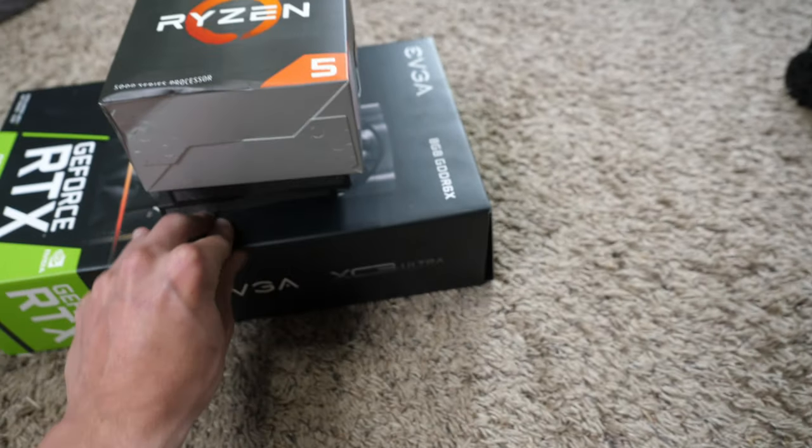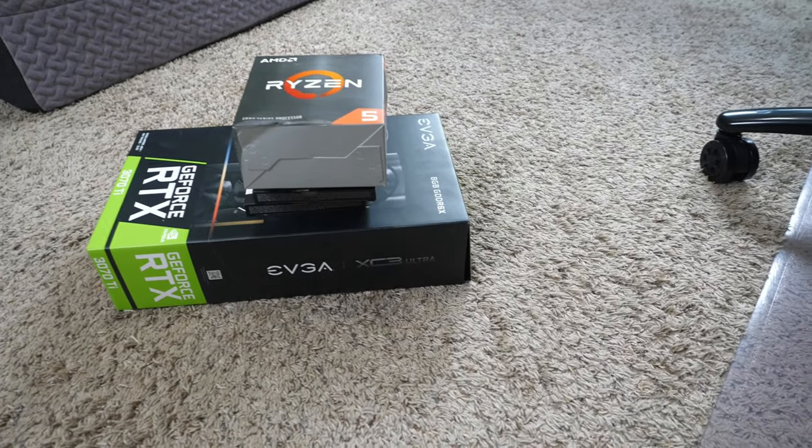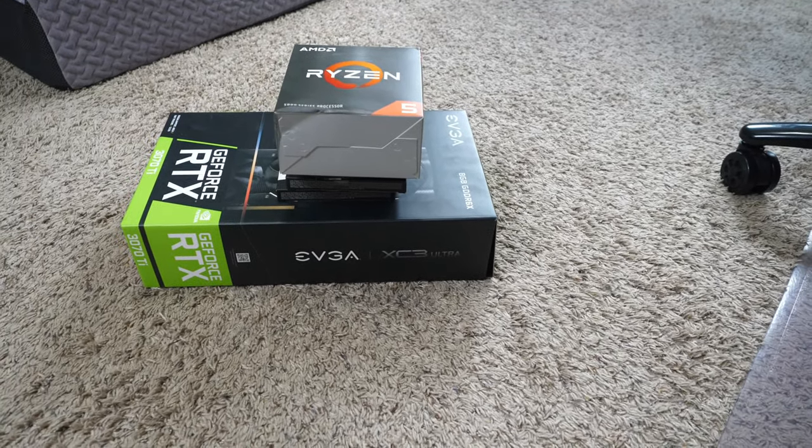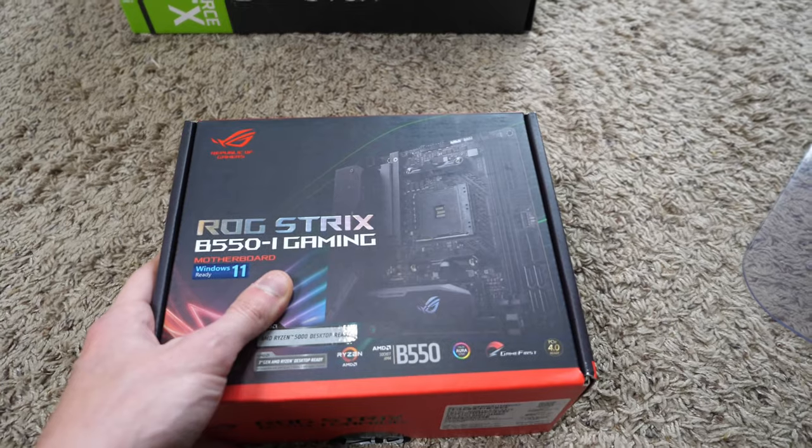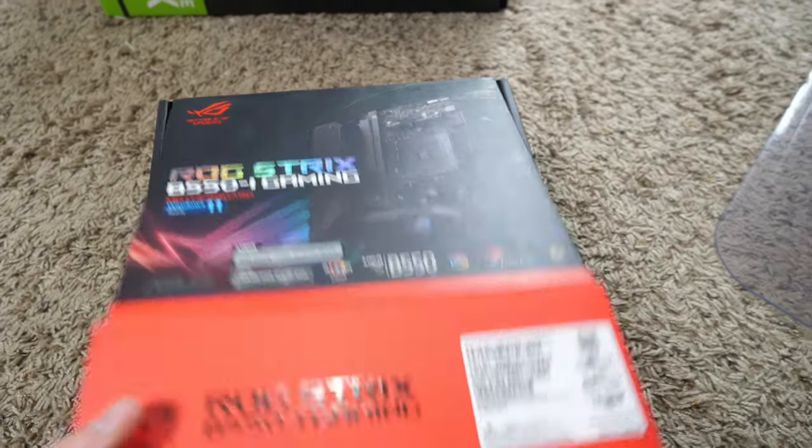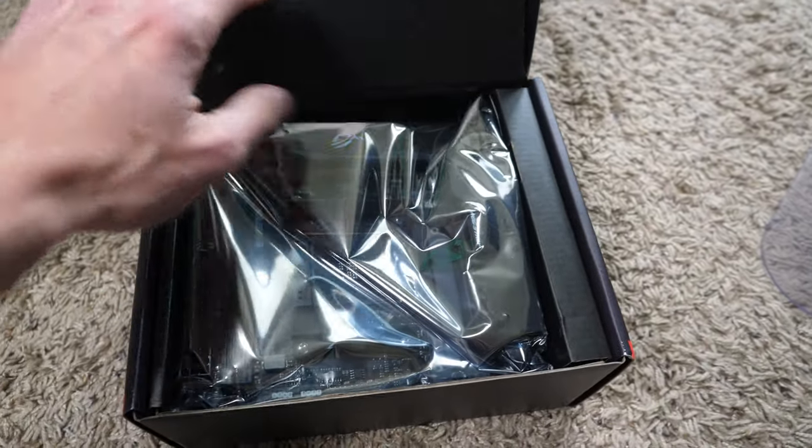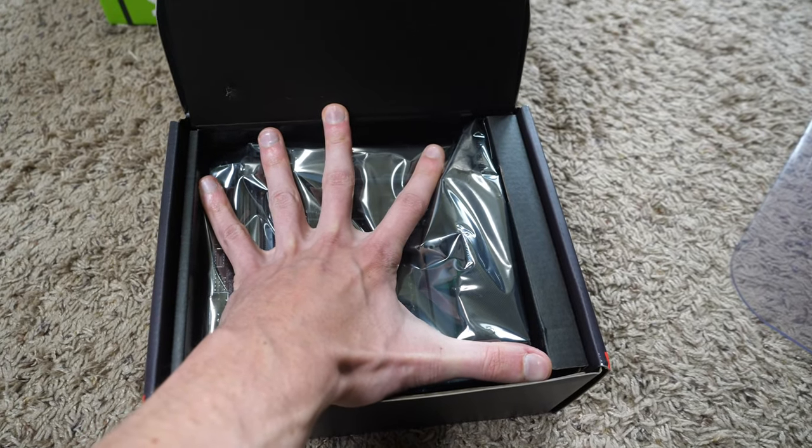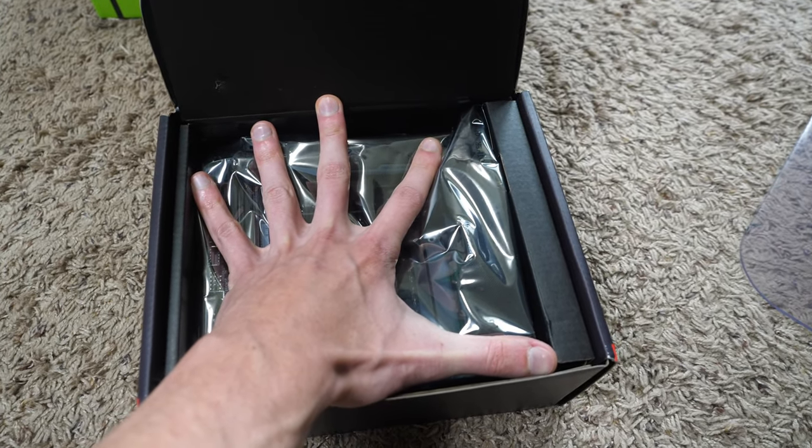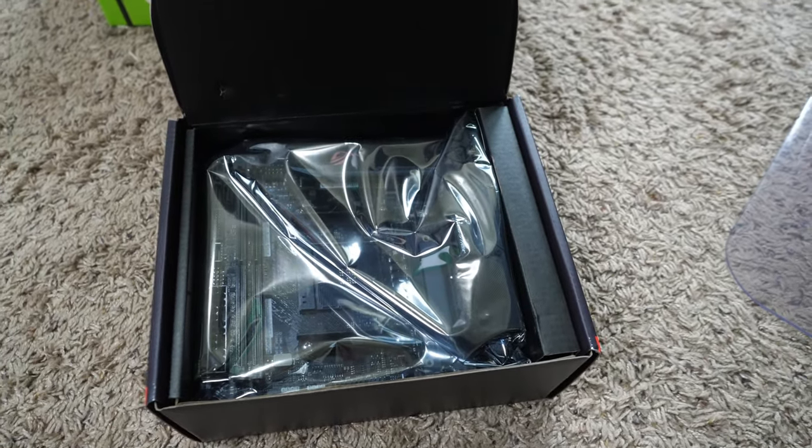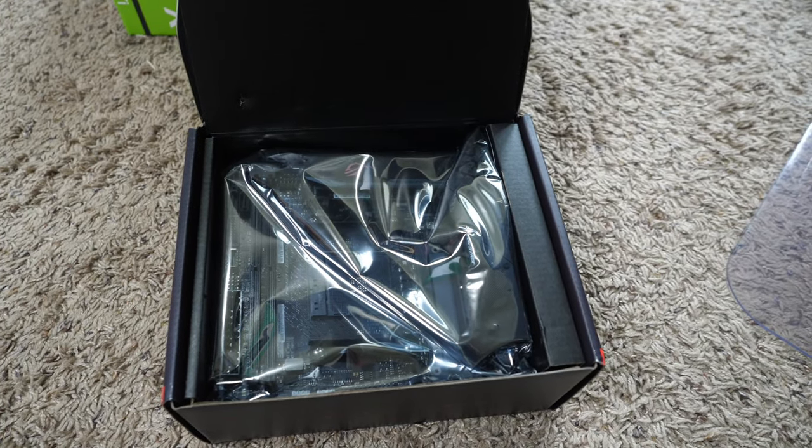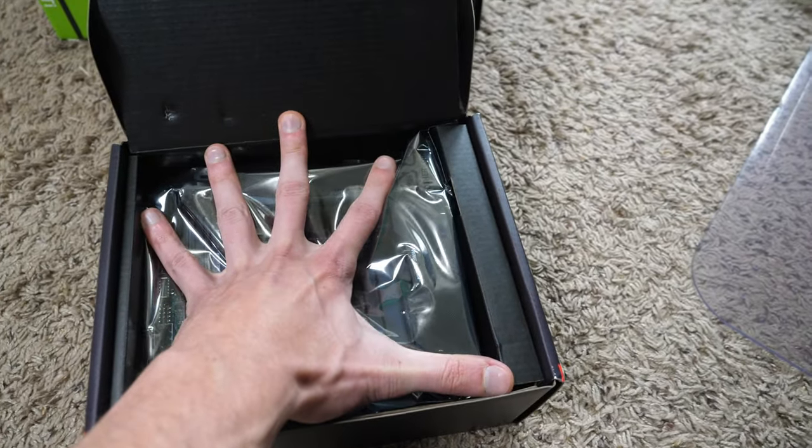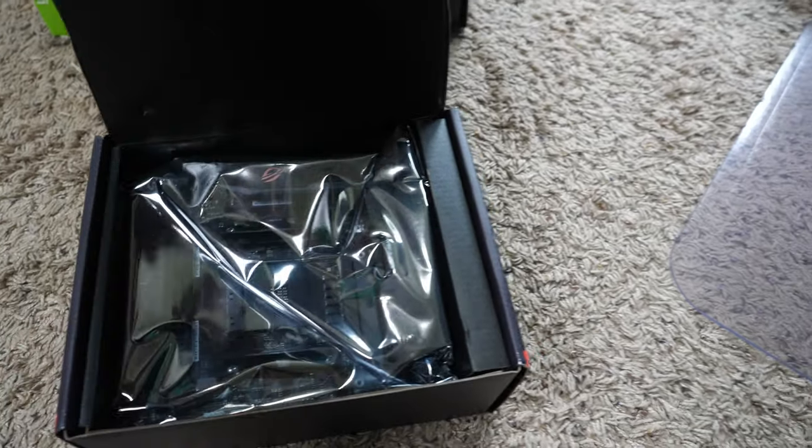But then this tiny little box came and I was like, wait, what is that? I didn't order a power supply. Is that the motherboard? I open it up. I'm like, what? How little is this thing? My hand is bigger than this motherboard is. People are probably sitting there like, you ever seen an ITX before? Yeah, I've seen an ITX before. But I did not know that it was going to be that small.